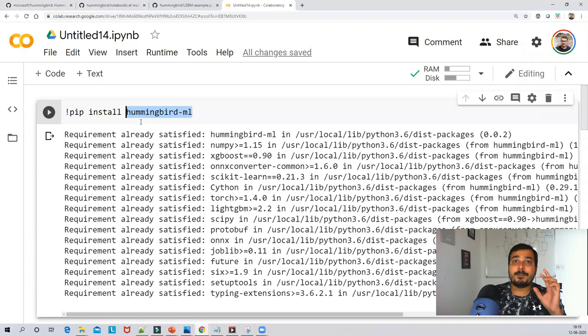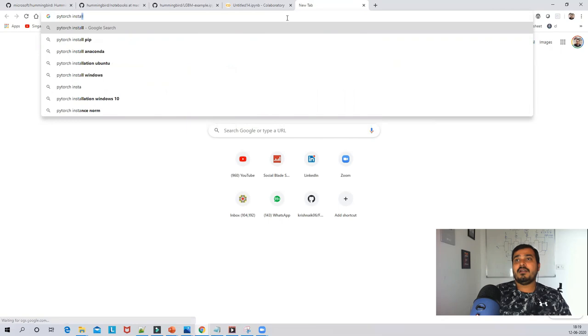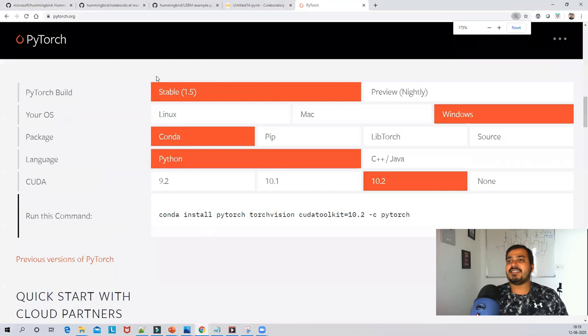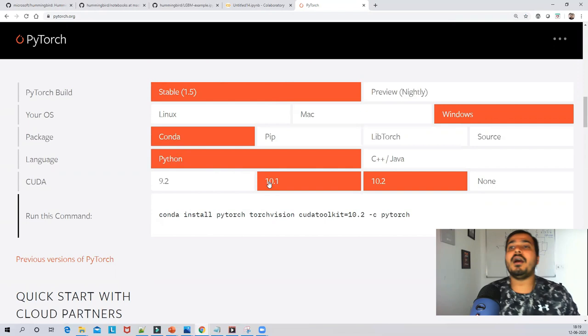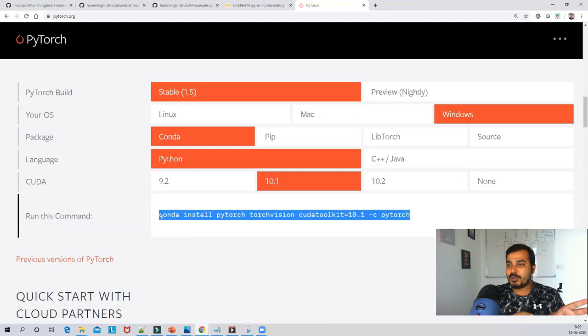Remember, Hummingbird has a dependency on Python and you also need to install PyTorch. To install PyTorch, go to the PyTorch website, select your stable version, operating system, package manager (conda), Python, and your CUDA version — for example CUDA 10.1 — then use the generated conda install command in your Anaconda environment.